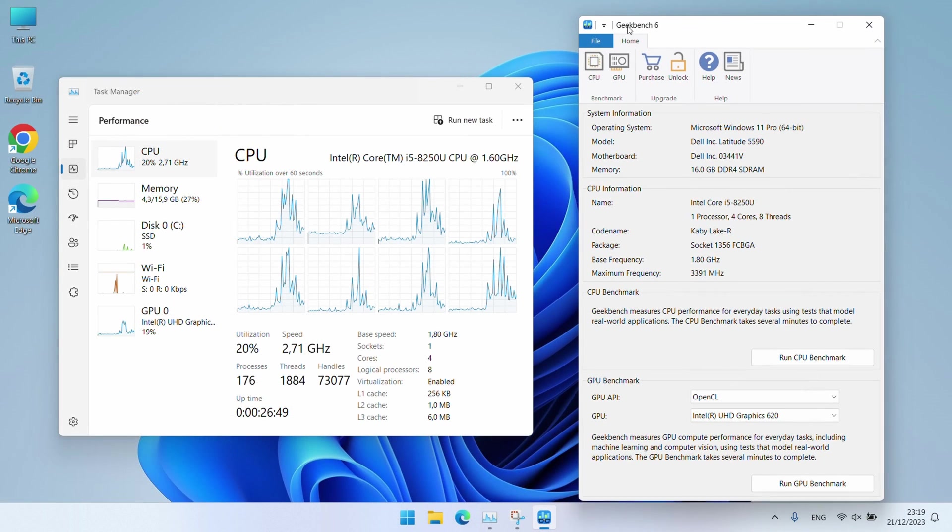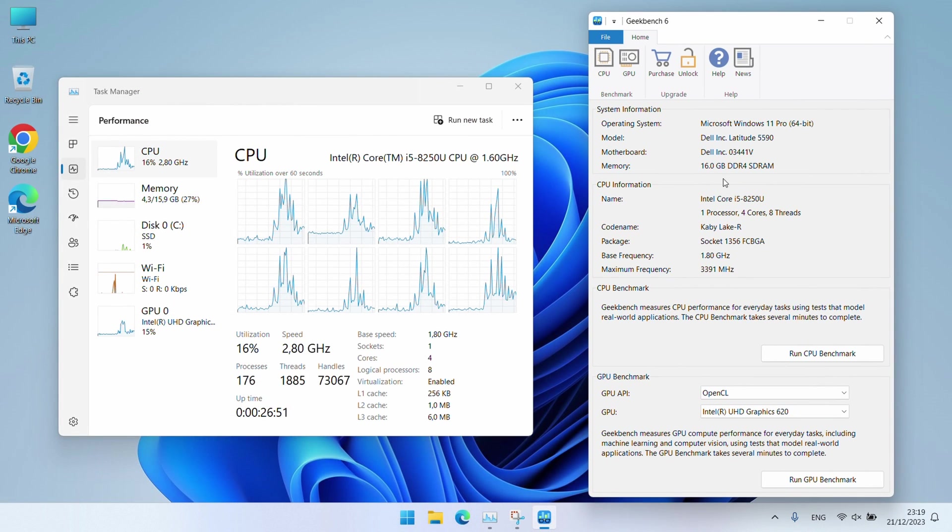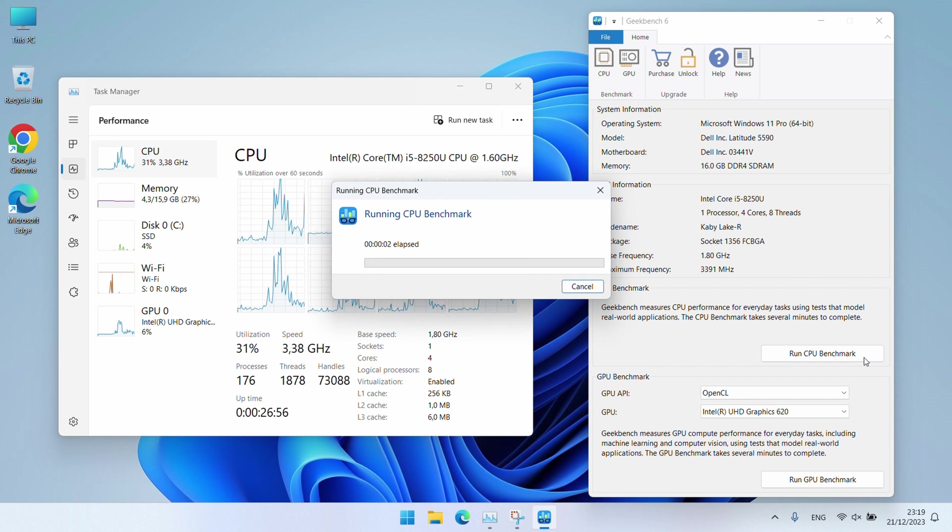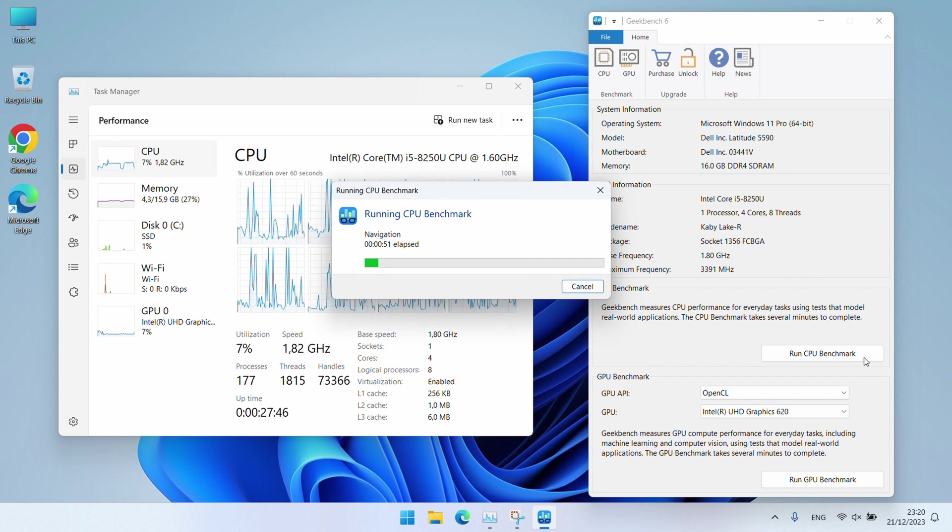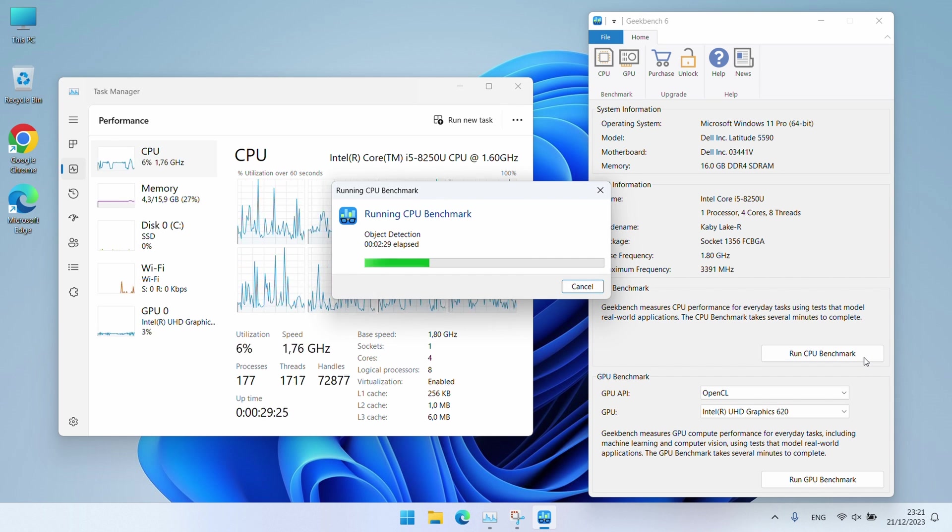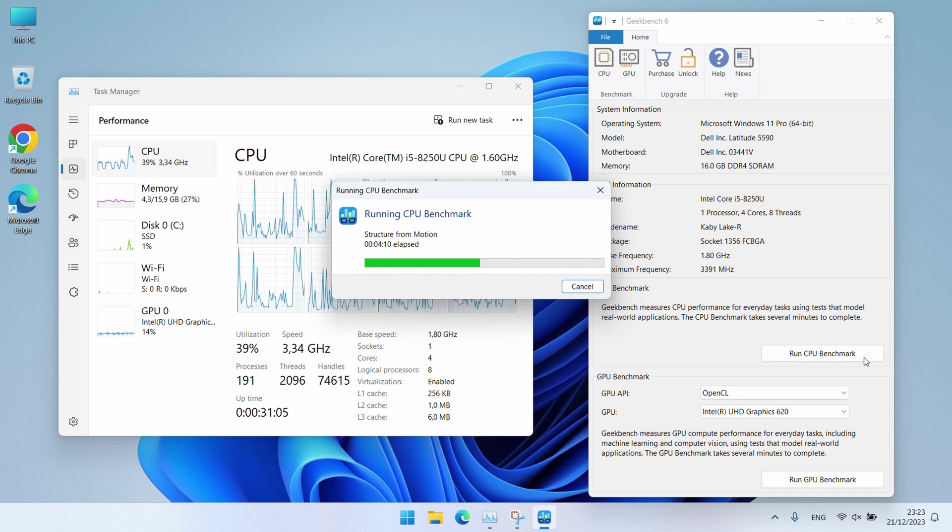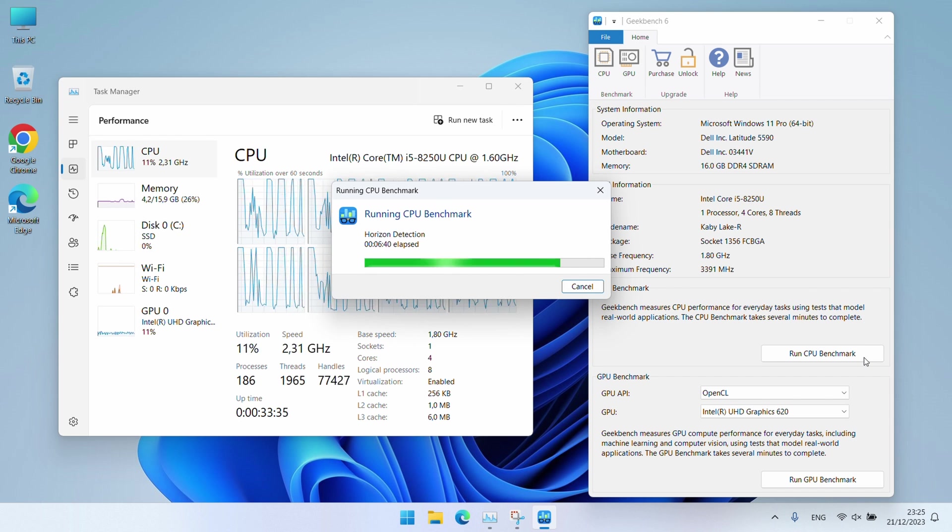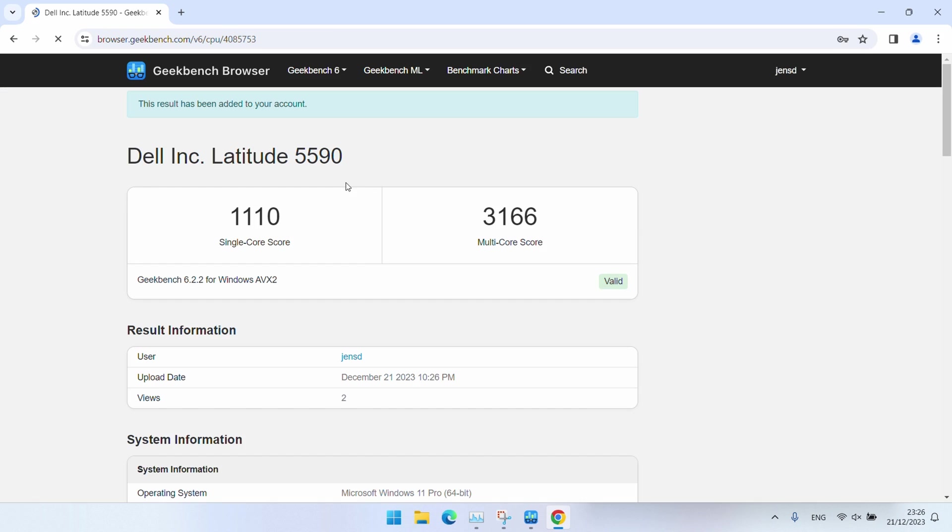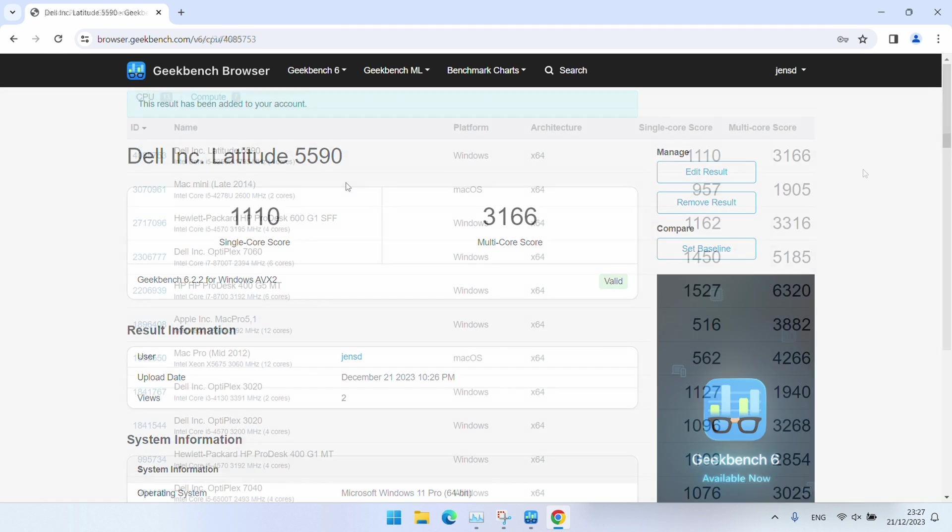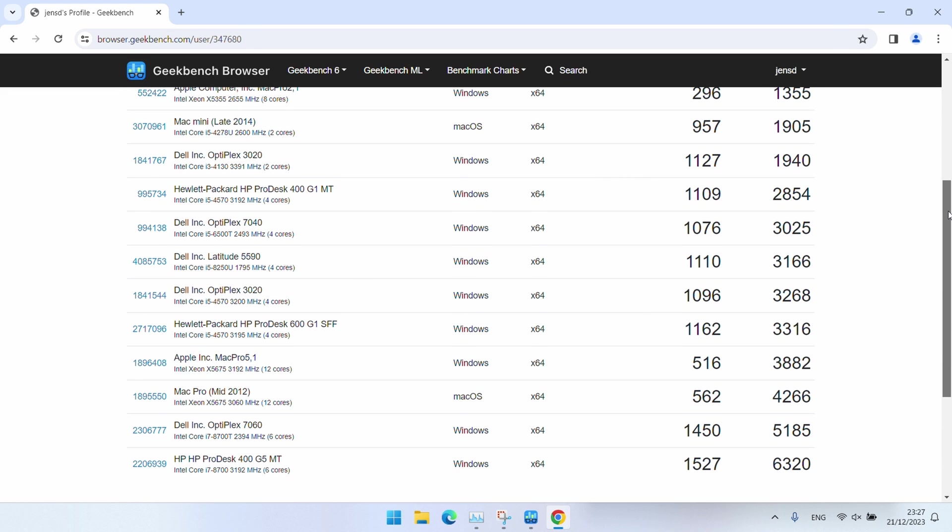Let me repeat the same test with Geekbench 6 now. 3,166 this time for multi-core and again that's more or less the same relatively to the other machines I tested earlier.